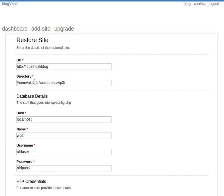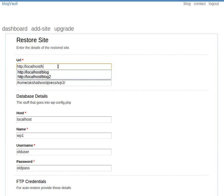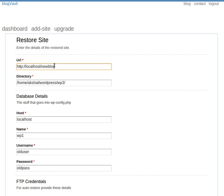We will now enter the details of the restored site. In this example we will restore the site to a new location, new blog instead of blog.